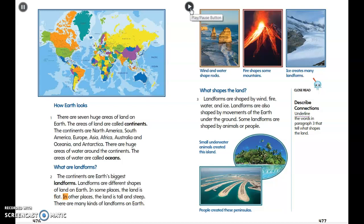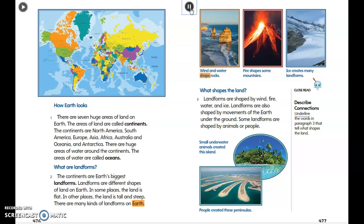In some places the land is flat; in other places the land is tall and steep. There are many kinds of landforms on Earth. Landforms are shaped by wind, fire, water, and ice, as well as by movements of the earth underground. Some landforms are shaped by animals or people. Wind and water shape rocks, fire shapes some mountains, and ice creates many landforms. Small underwater animals created some islands.